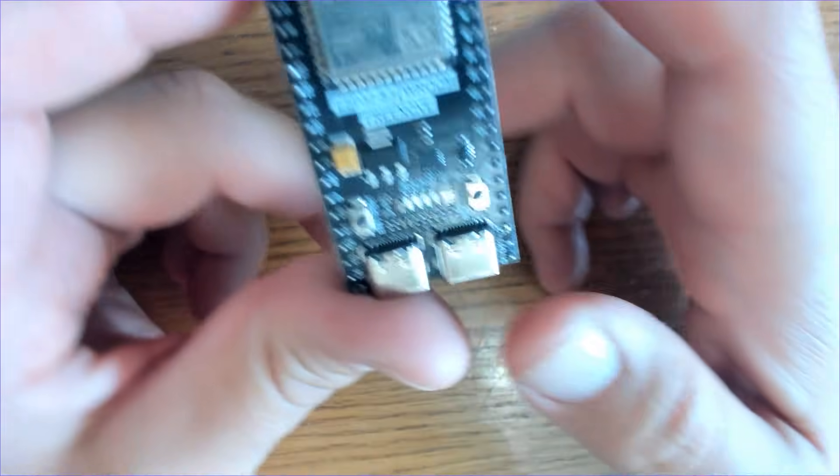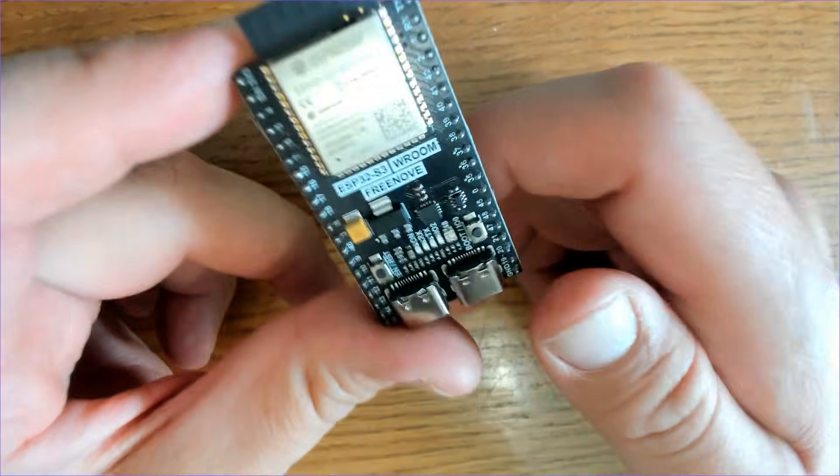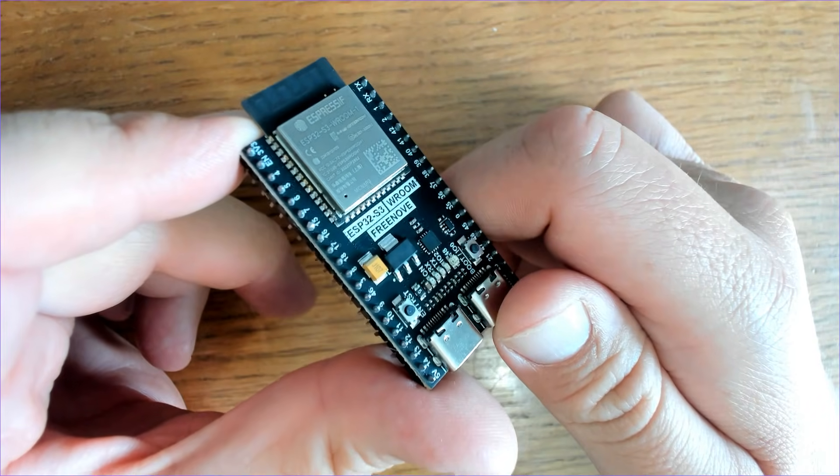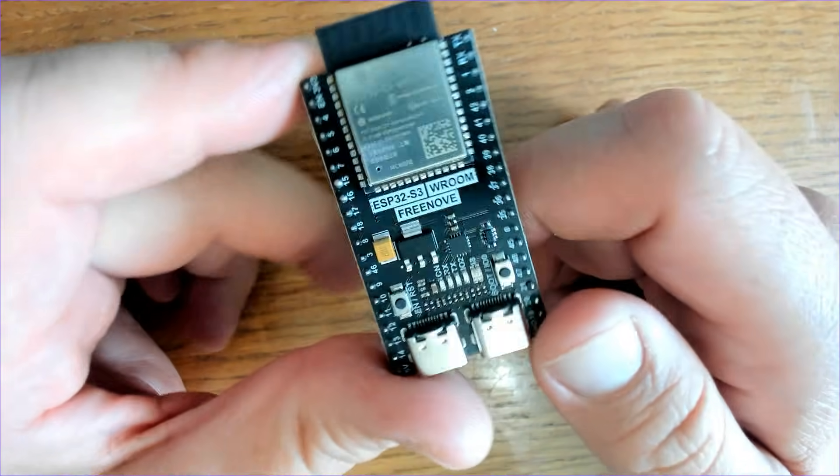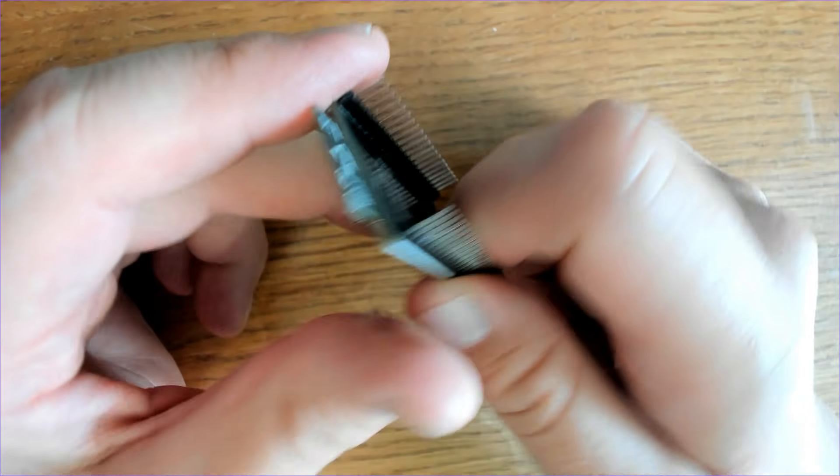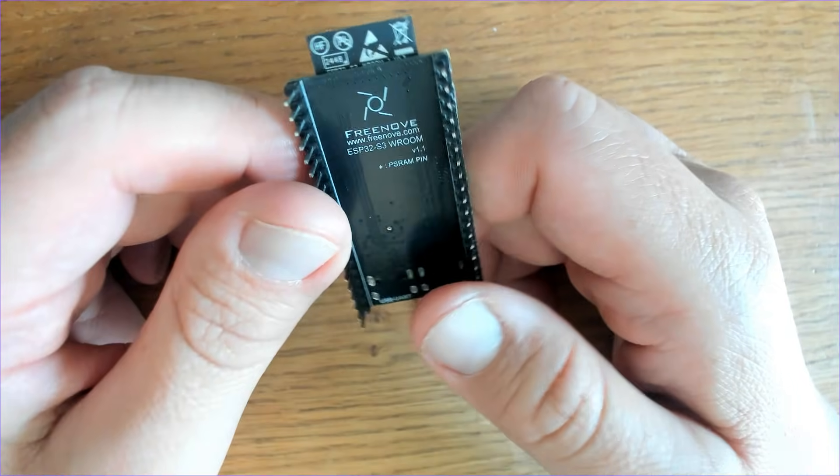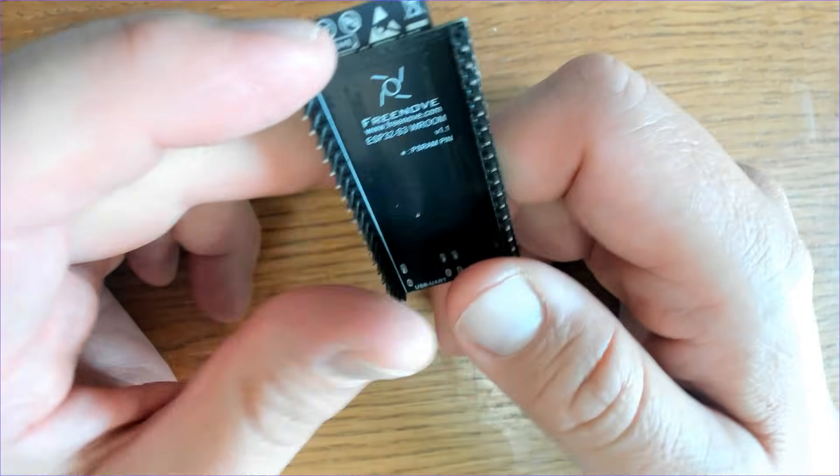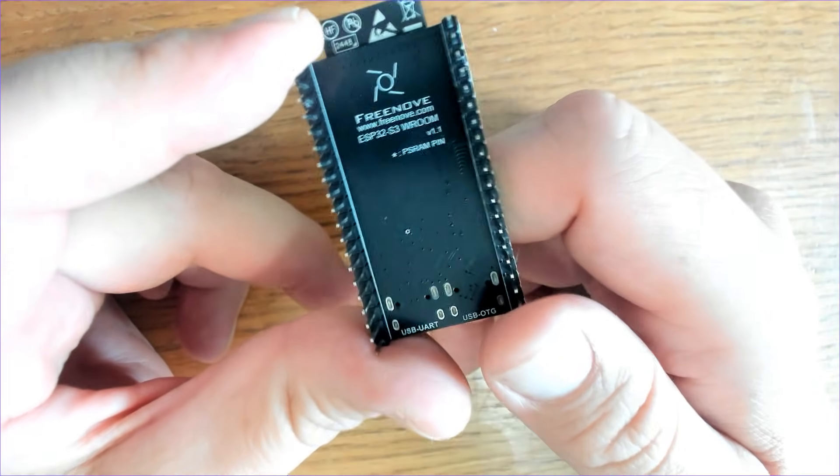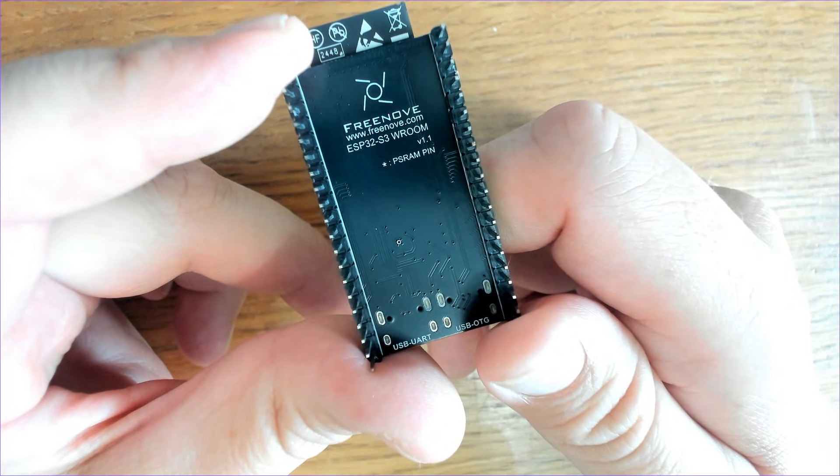I'm using the ESP32 S3. It's a powerful 3.3 volt microcontroller, and this one's sold under the name Freenove, which I'm a big fan of. It's also got built-in Wi-Fi and Bluetooth low energy, but today I'll be using it for our demo with the LoRa module.